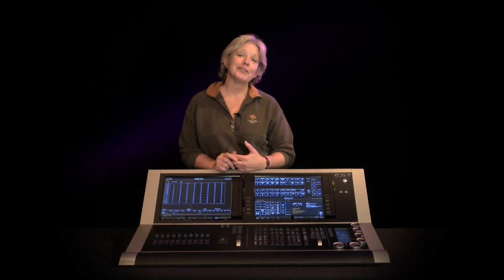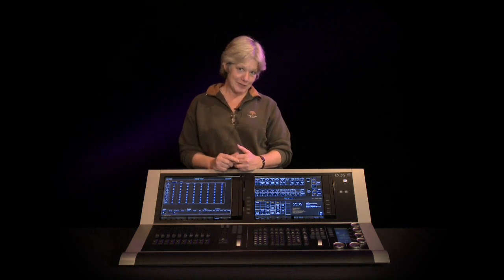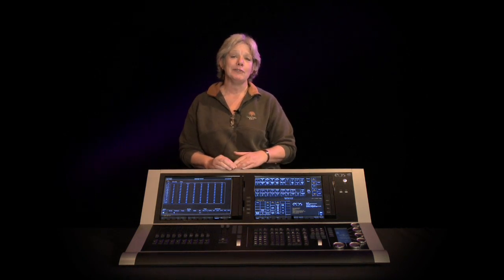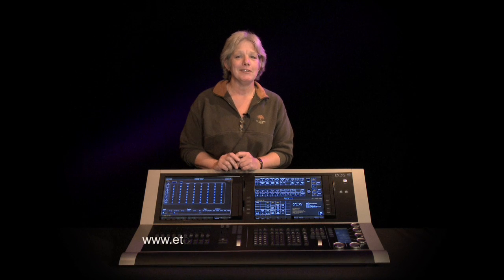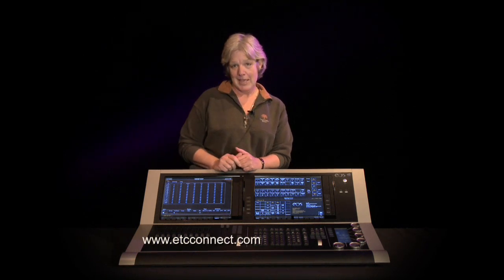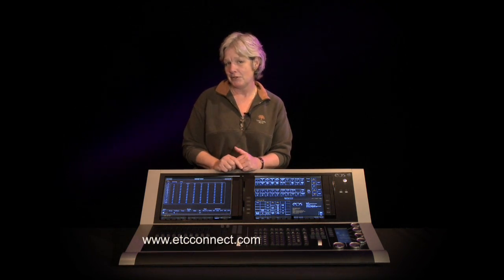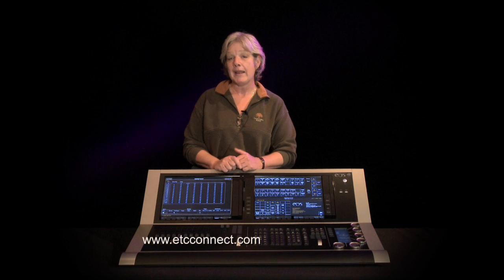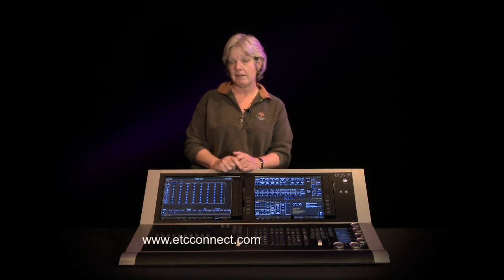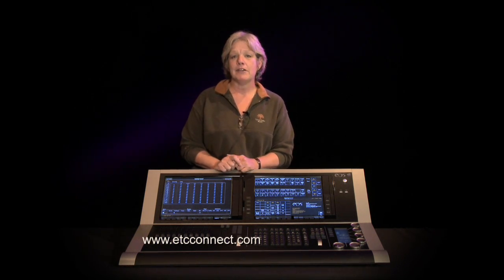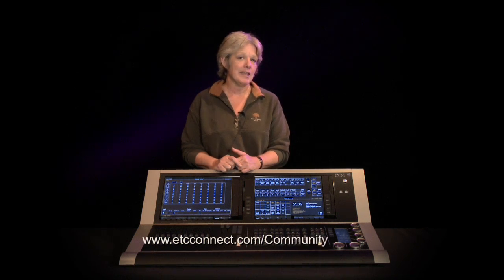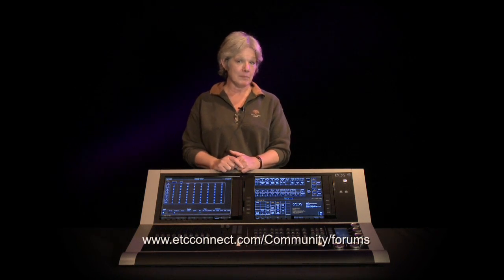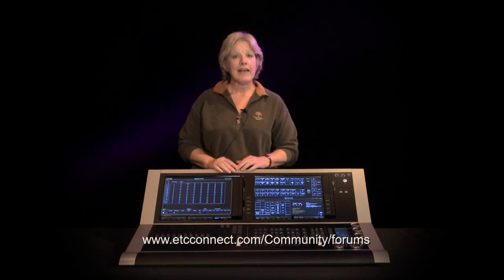For a full description of these features and other changes in 1.8, you can go to our website, www.etcconnect.com. And on the products download pages, you'll find a 1.8 supplement for the 1.7 user manual. And there is also a description of these features on the EOS ION and Element user forums.